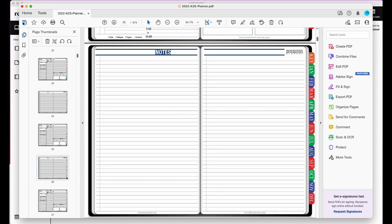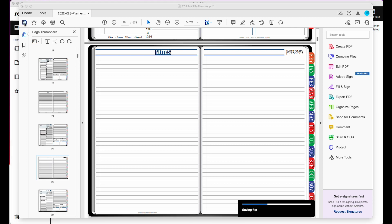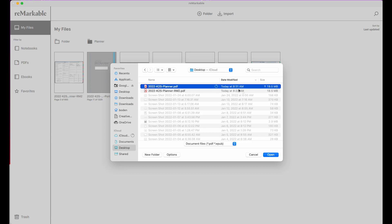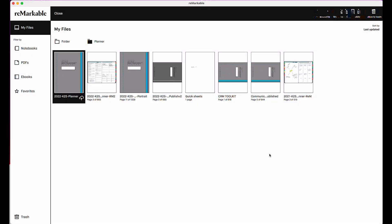We're going to go ahead and save this PDF. Now we're going to go back to our desktop app and hit import. We're going to open that file and essentially re-import it. You can see now it'll start to upload. The file on the right has 665 pages — that was our original PDF. Once the file is uploaded, you'll see the checkbox and you'll see that we now have 674 pages in that PDF. So you can see that we added those additional pages. Now it's going to take a moment or two for that file to re-sync to your Remarkable.